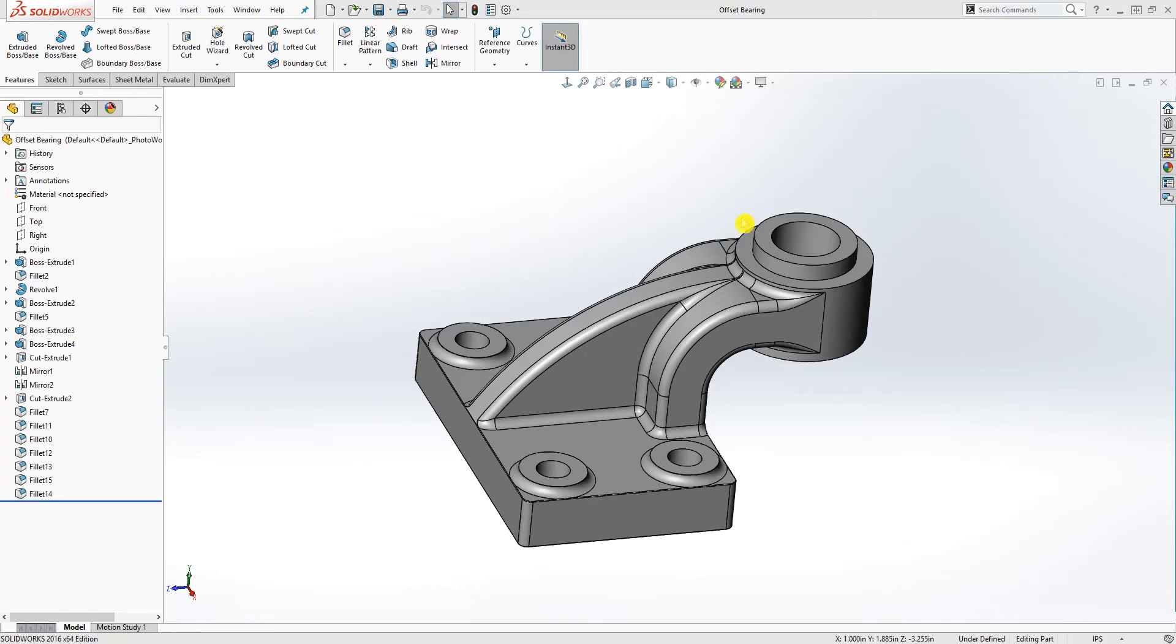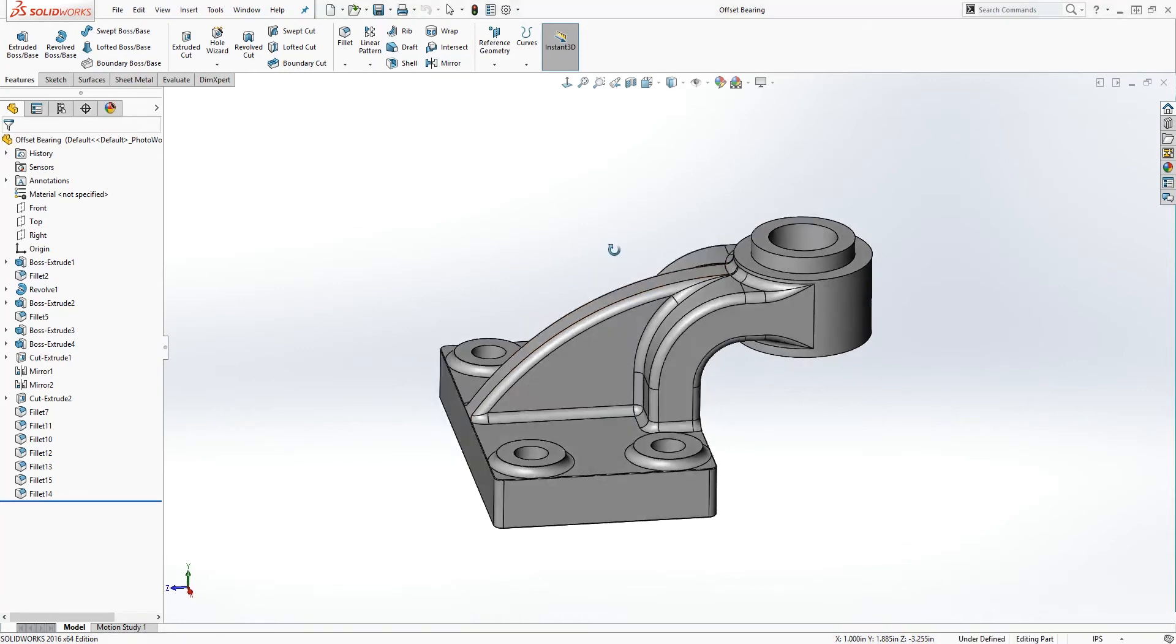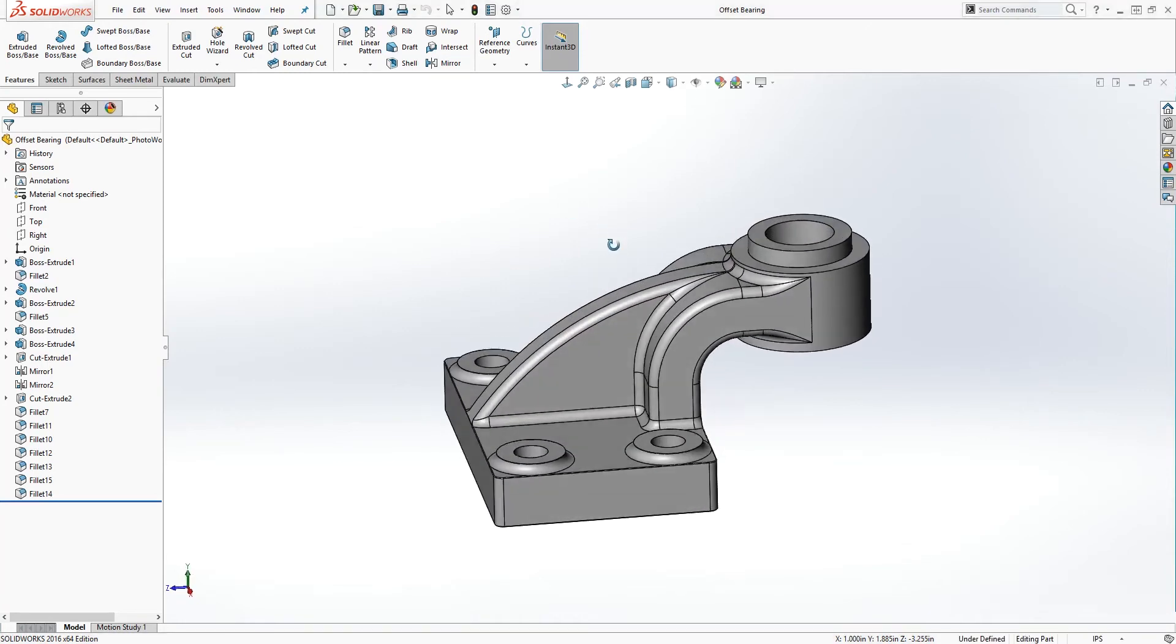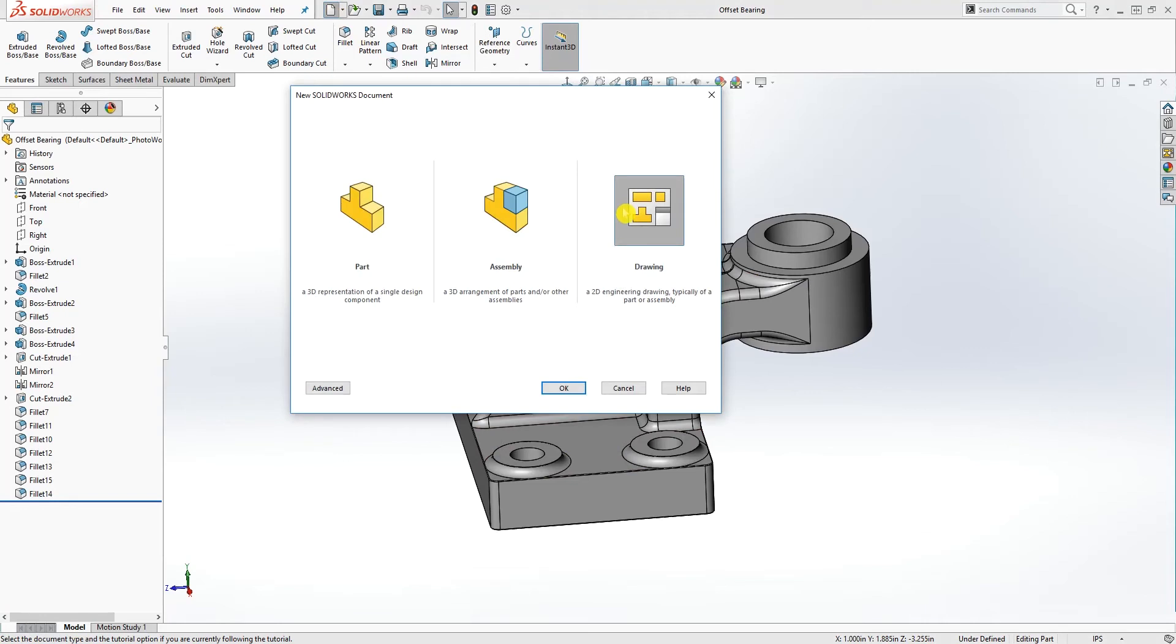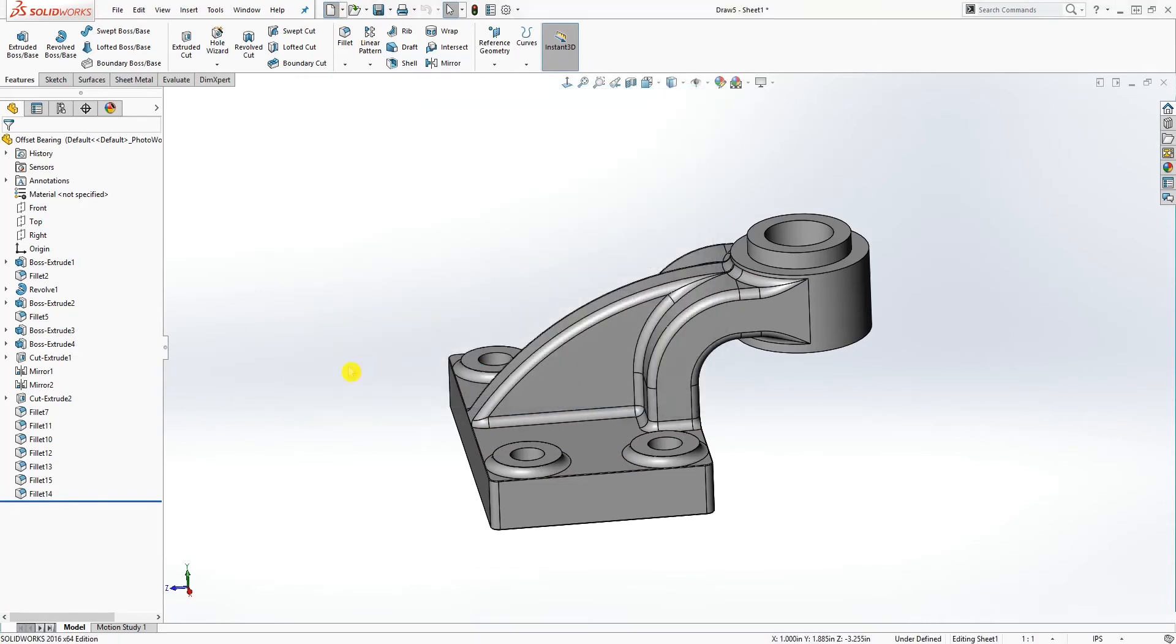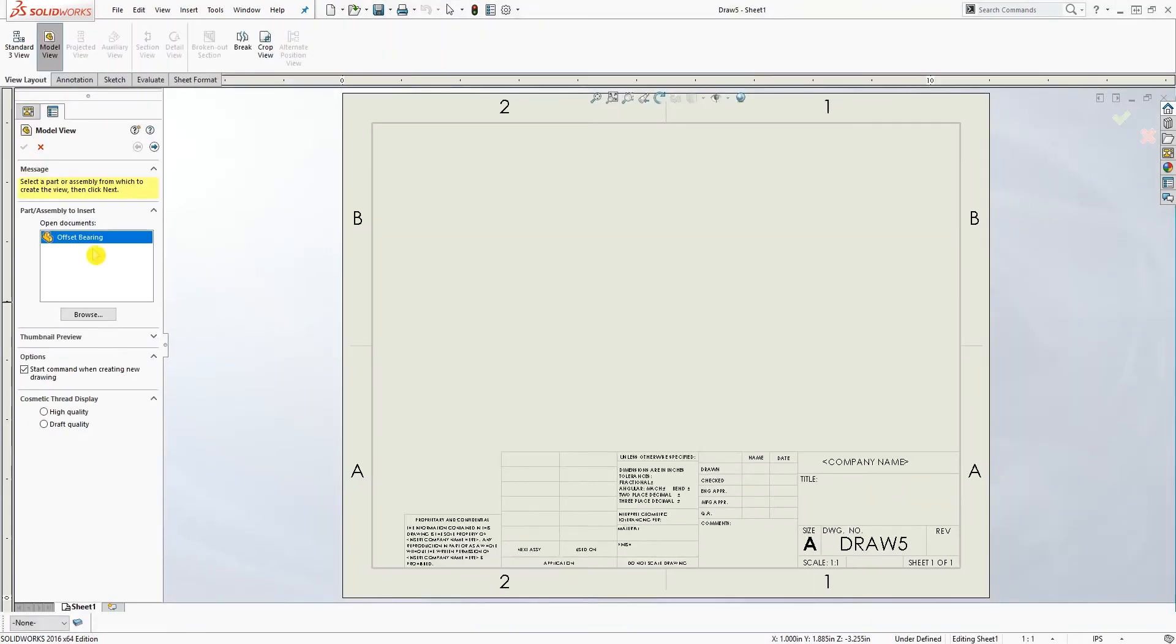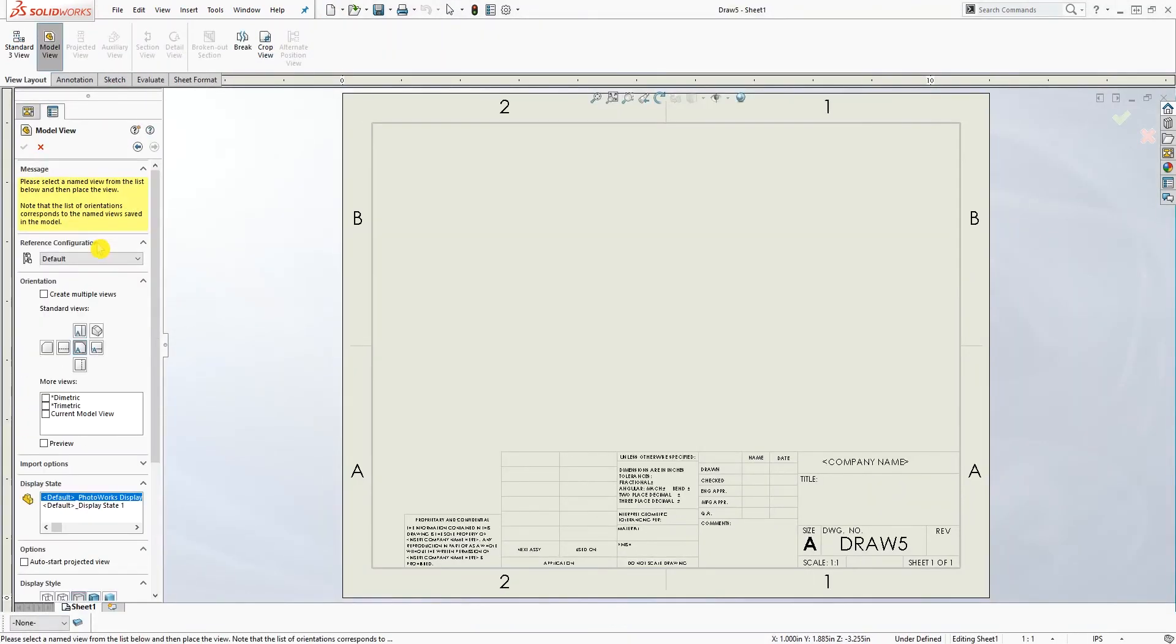Hello, in this tutorial I'll be showing you how to remove tangent edges from your drawing. I'm going to use this part as an example, but you can use any part you want. Just make sure that part has a fillet in it. To start, click new drawing and OK, and I'm going to add this part to the drawing.